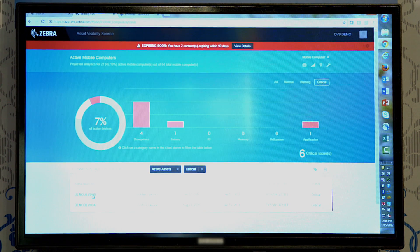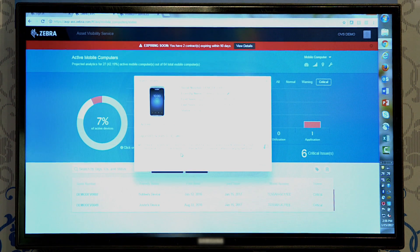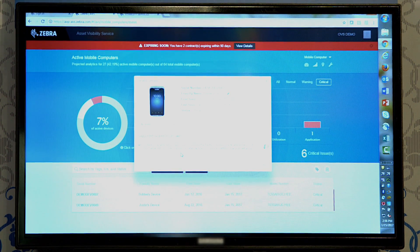The best part is we can go look at each one of these devices. We provide our partners and customers a suggested action to take in order to get those devices back into normal working condition.